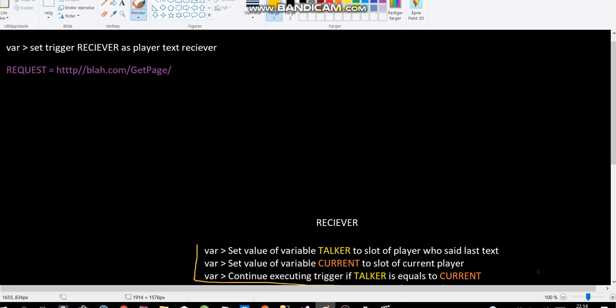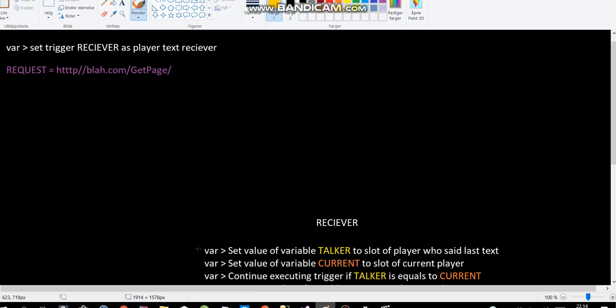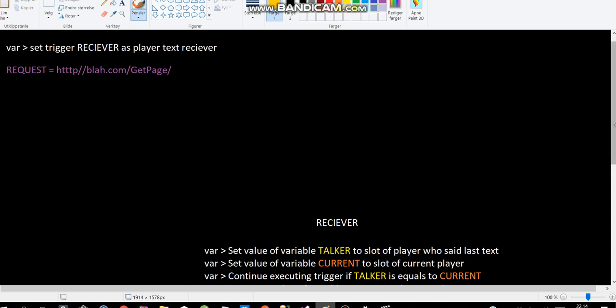This is exactly this thing we did in a previous tutorial, where we only showed text to a particular player initiator. The only difference is we set the slot to the player who set the text.